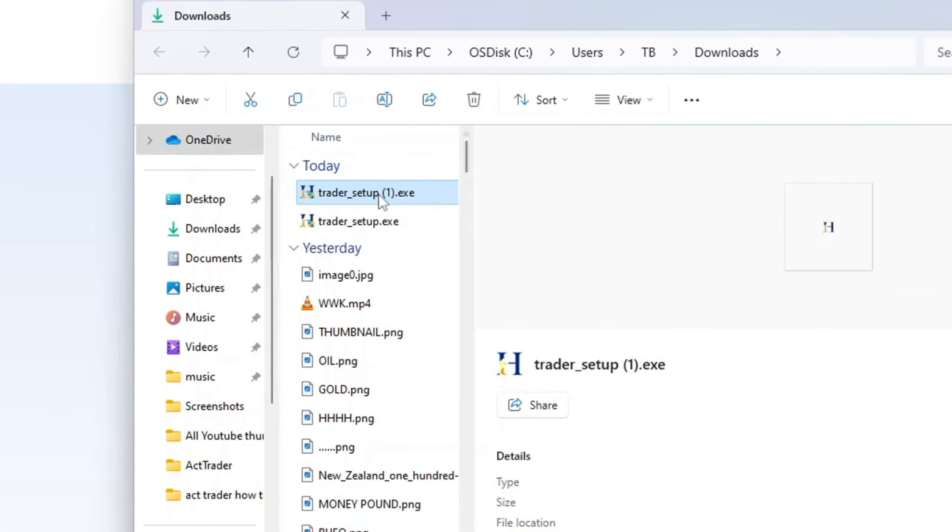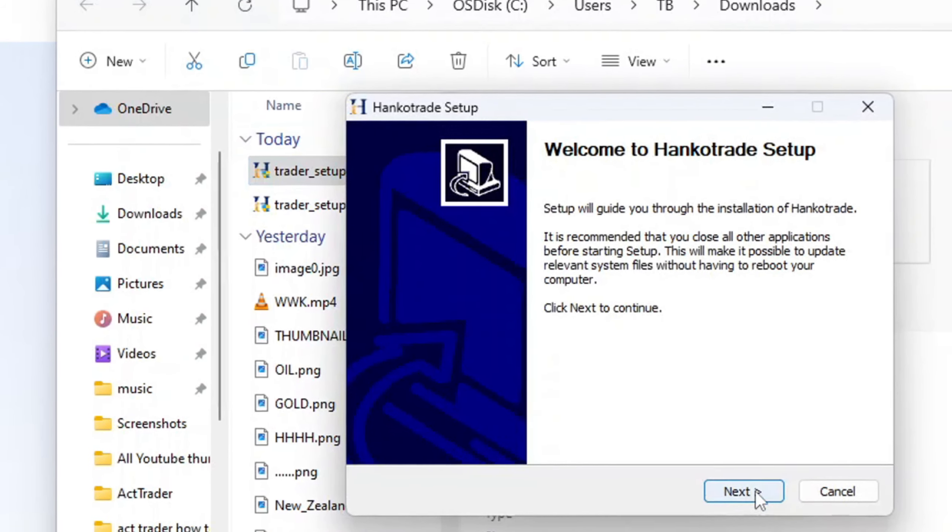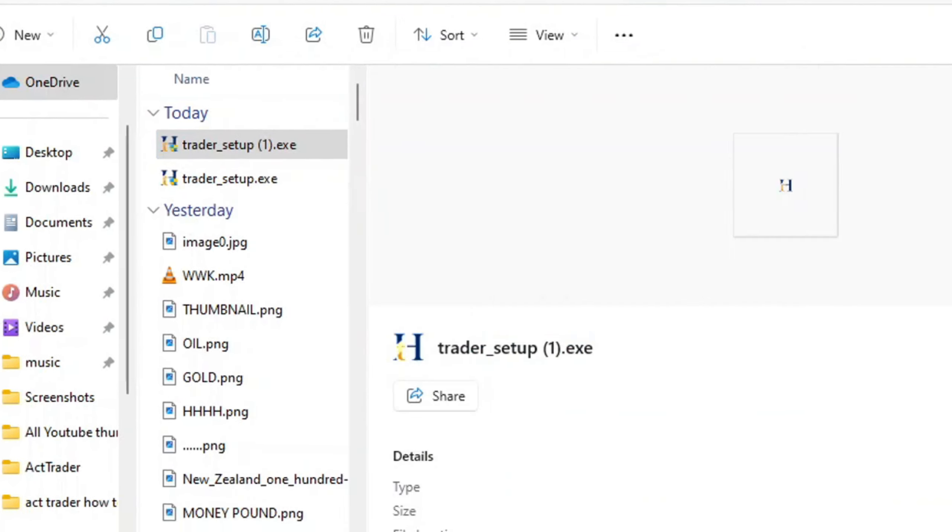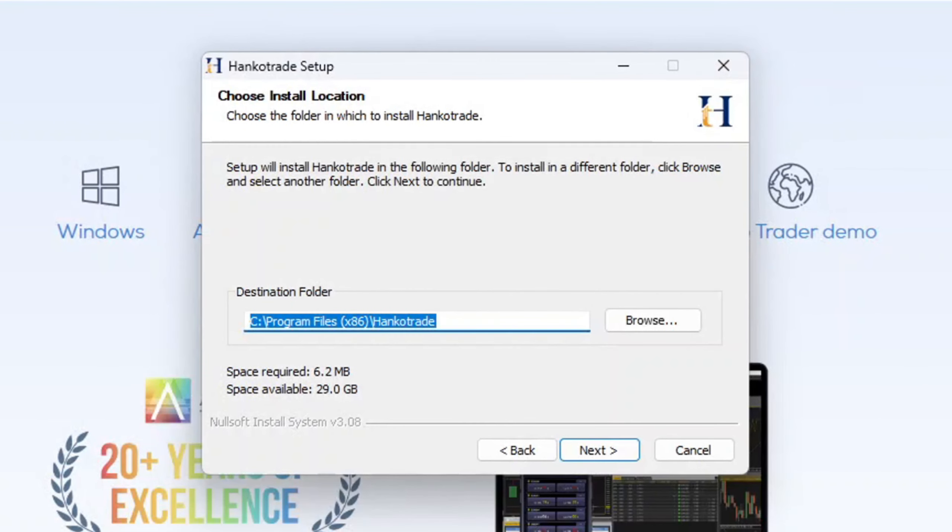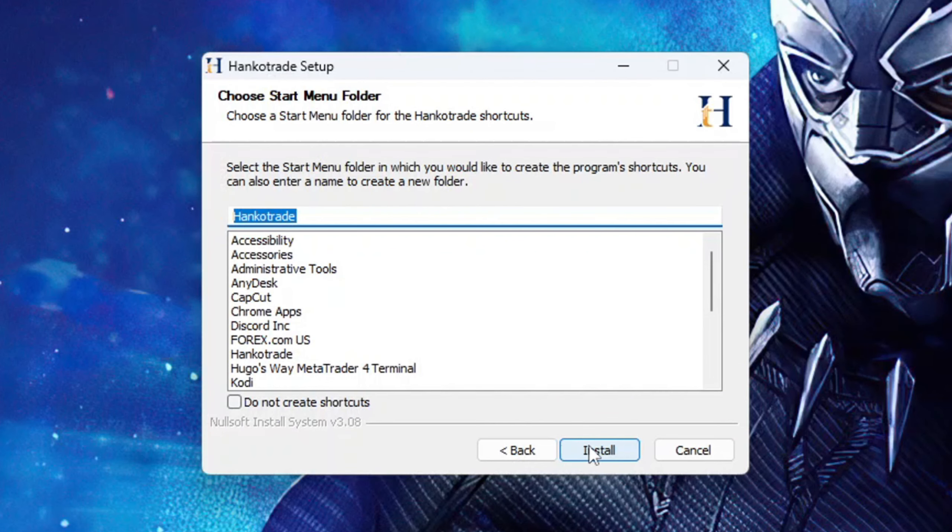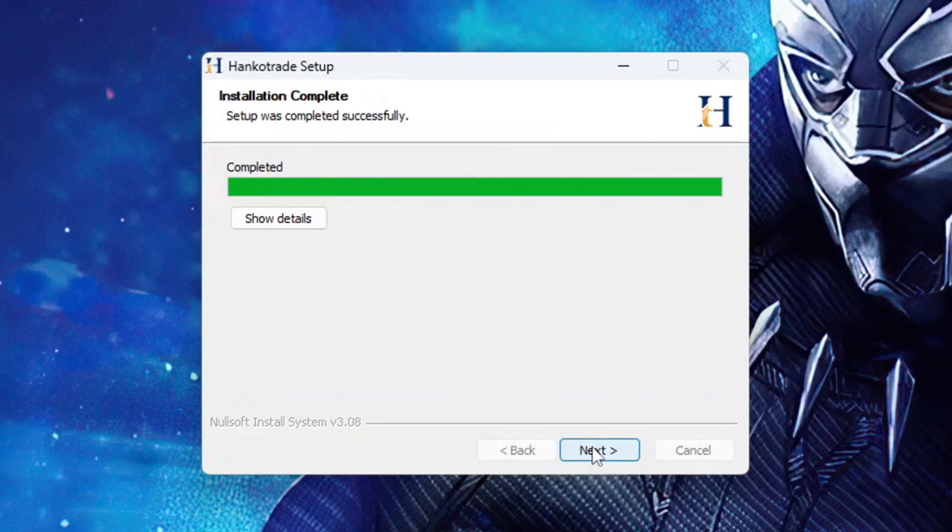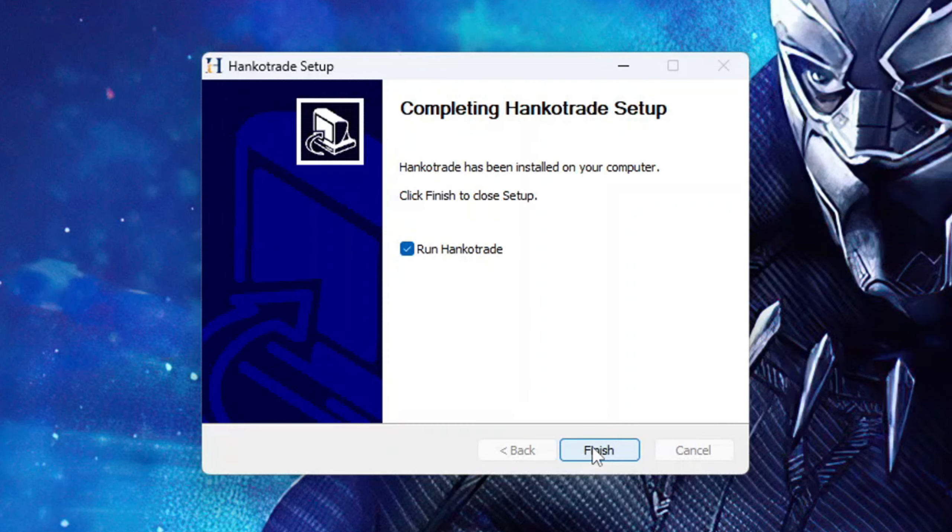Now open up that location and run the installer. Hit next, and it's going to your Program Files. Hit next again.